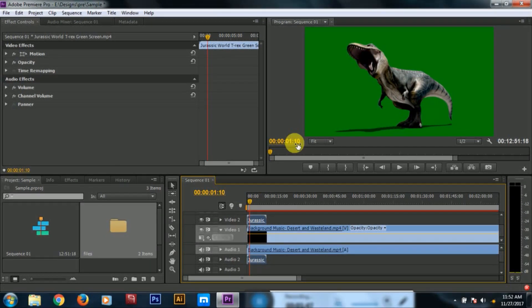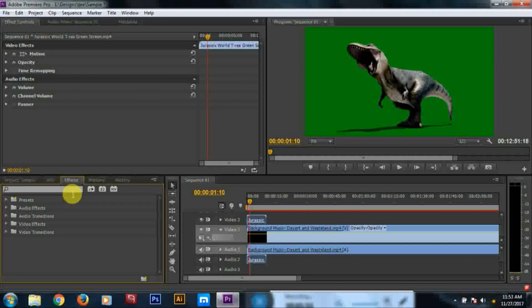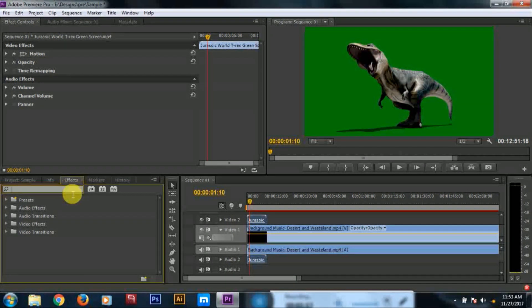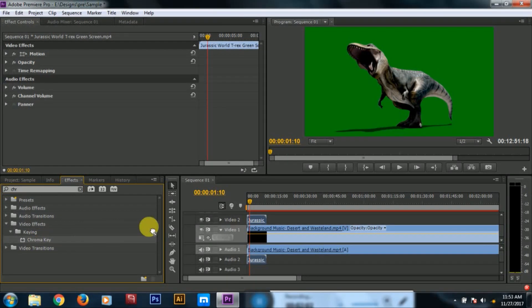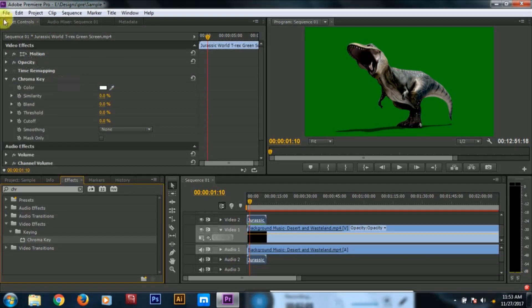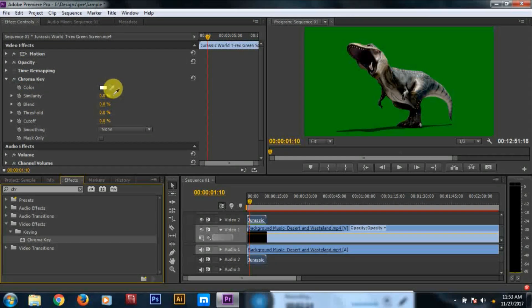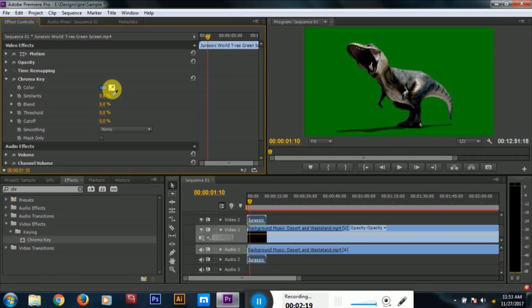We will remove the green screen. Let's see the effect. Click the chroma key. Click the color picker and click the green screen.